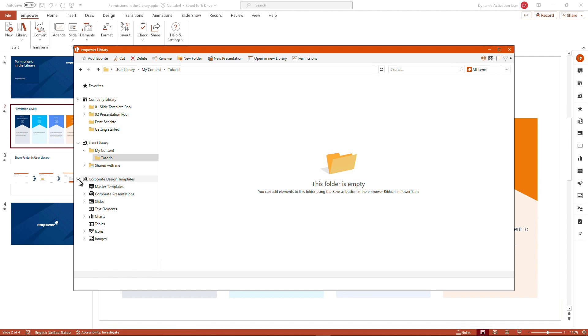So this is the way of granting permissions in the mPower library for the users as well as for the administrators.